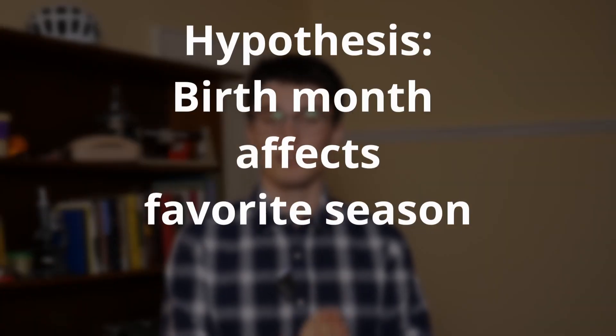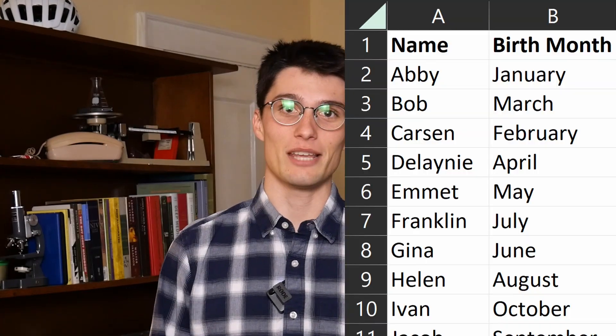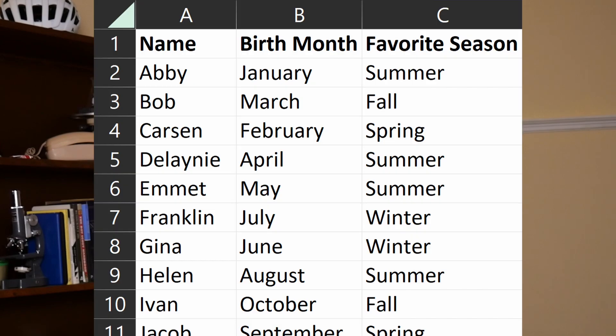I'm going to use the running example of a hypothesis that somebody's birth month affects their favorite season — fall, winter, spring, or summer. Where do we start once we've generated our hypothesis? We start with step two: data. You need to collect data and you need to clean data. Say we have a customer base with an Excel spreadsheet of their name and their birth month. We send around a survey and ask everybody what's their favorite season, so now we have a spreadsheet with birth month, name, and favorite season, and we can start looking at the patterns in our hypothesis.